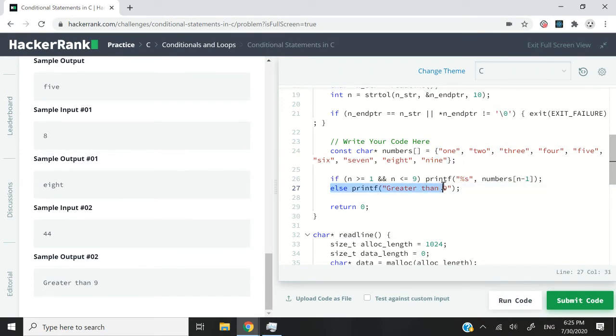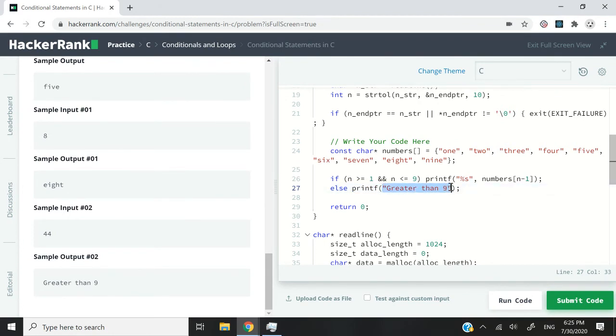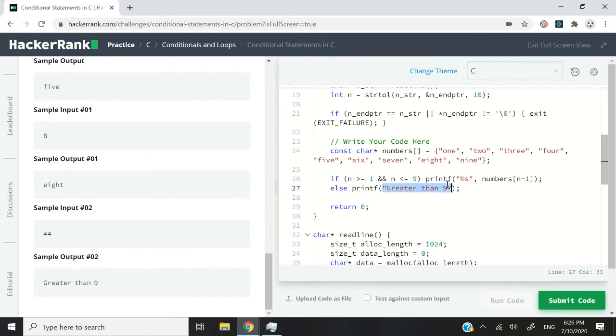Otherwise, if n is greater than 9, then I'm simply going to use my printf function to print greater than 9. And in this case, I don't need any format specifier, because this is directly a constant string that I'm having here. So that's it for this code.